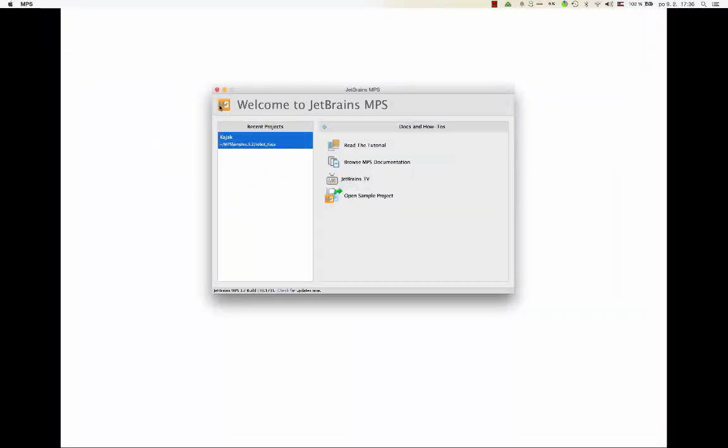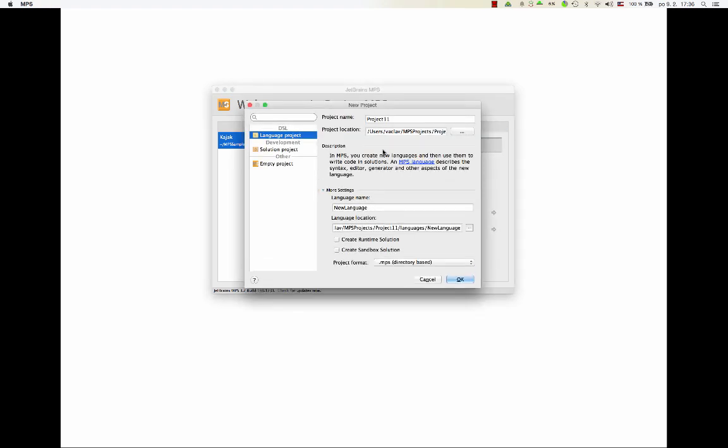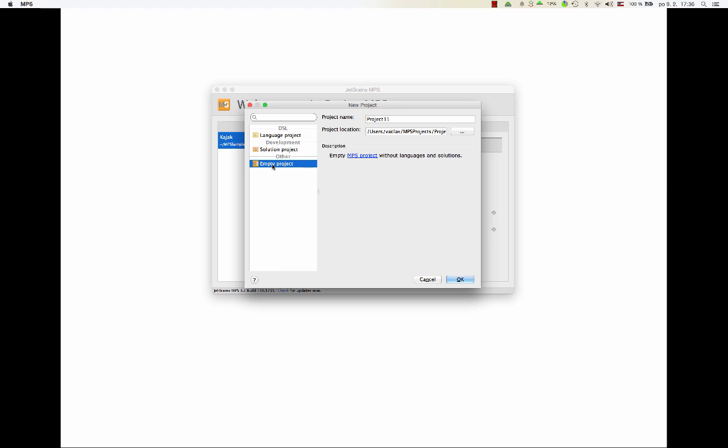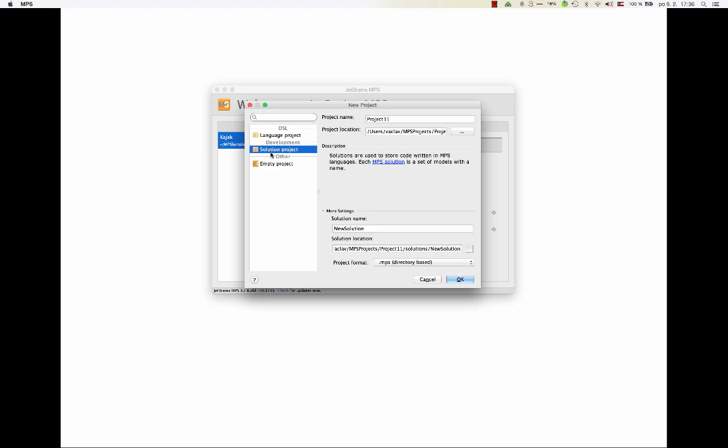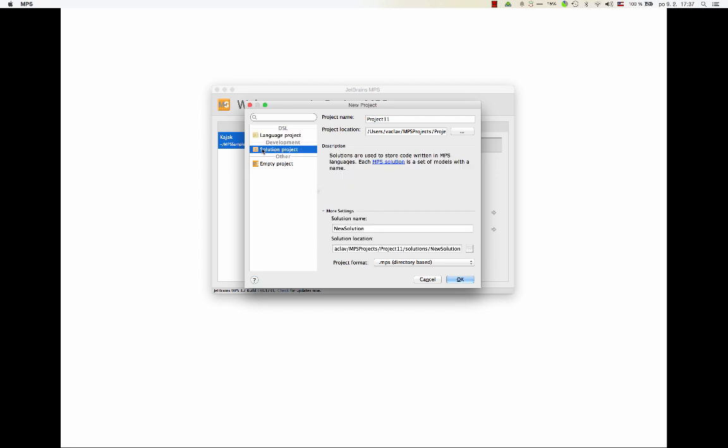Okay, now creating a new project. So pick a project, and you've got several options here. You can either create an empty project, there's nothing in there, a solution project, but there's just one solution, so basically one module in which you can write code, and a language project, which is a shorthand for creating a project in which you have a language that you can define, as well as a sandbox solution where you can test it right away, and perhaps a runtime solution in which you can provide some library classes that will be used by your language. Okay, we'll start with a solution project. So we'll create a new project, give it some name, and it will be placed somewhere on the disk, and that's all we need to set.